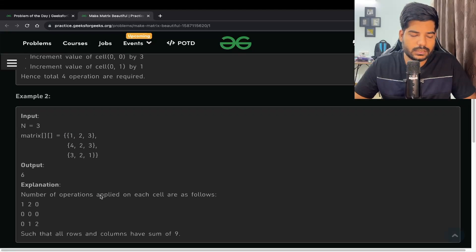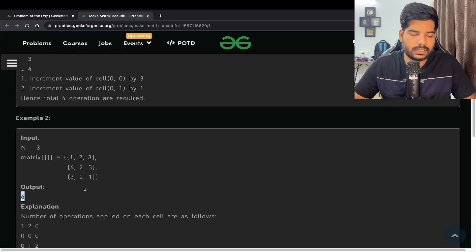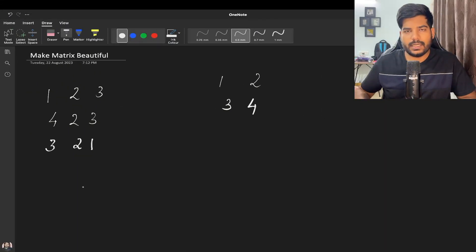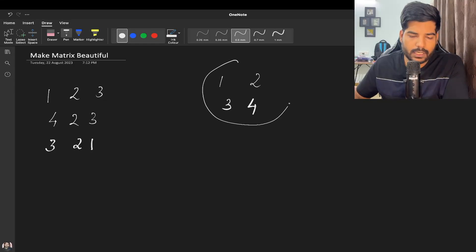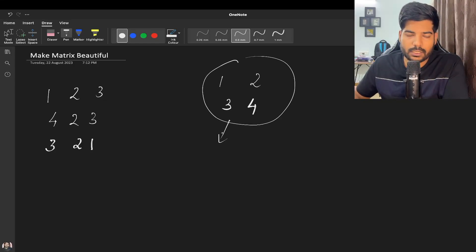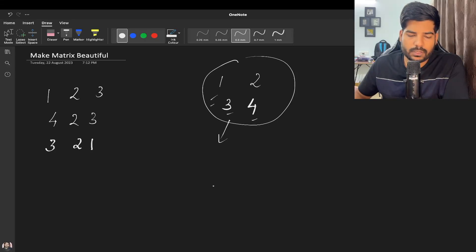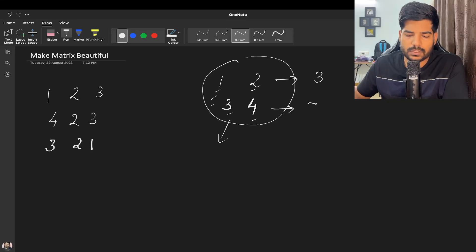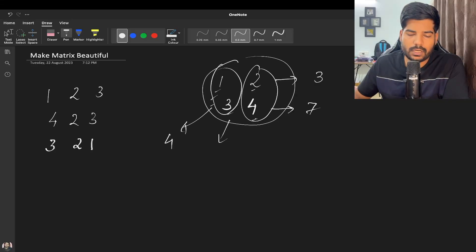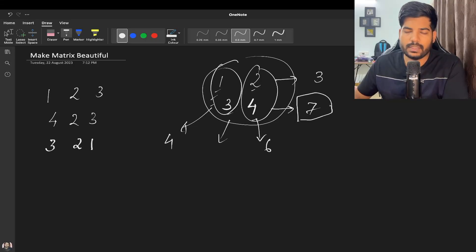Similarly for the second example, the output is going to be six. Here we have three and four in one row, and one and two in the other. The sum of the first row is three, sum of the second row is seven, sum of the first column is four, and sum of the second column is six. The highest among all of these is seven.